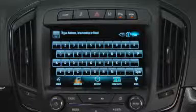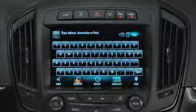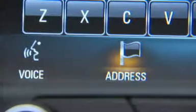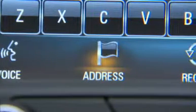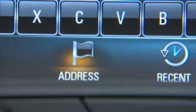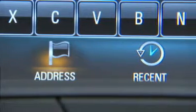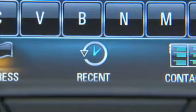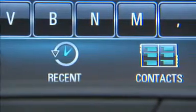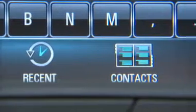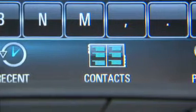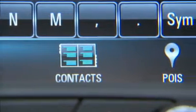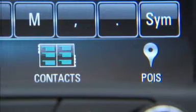From there, you have five options to enter a destination: voice recognition, address, recent destinations, contacts, and places of interest, or POI.